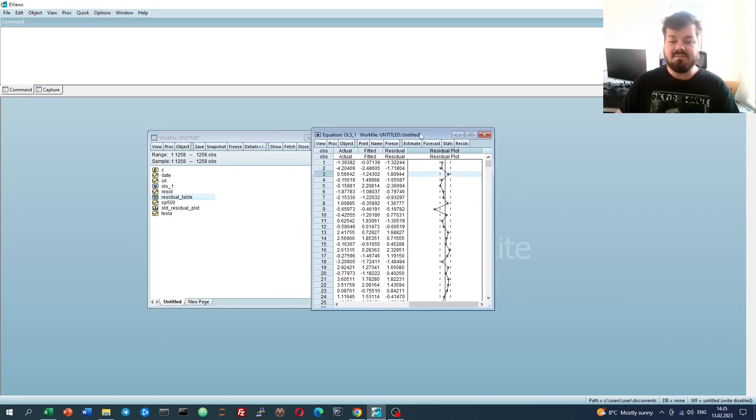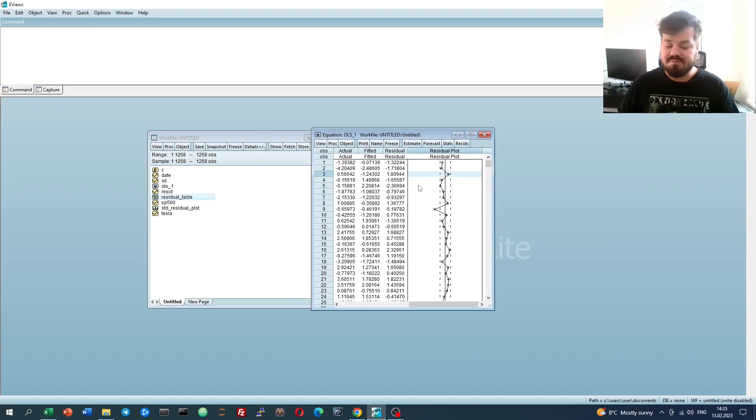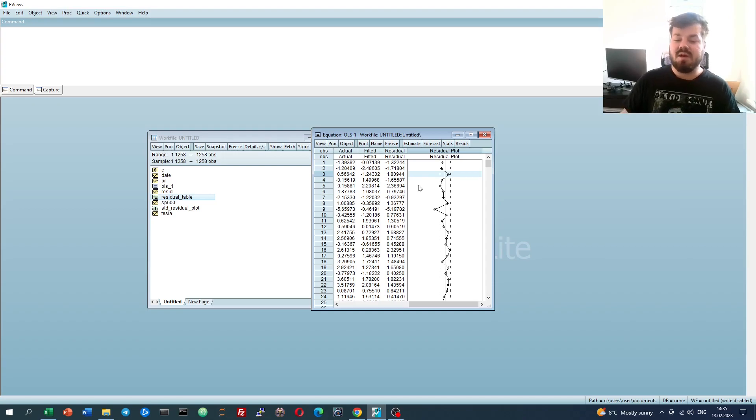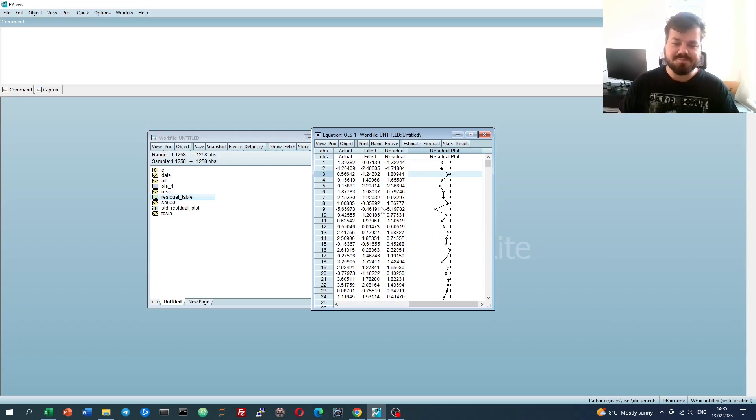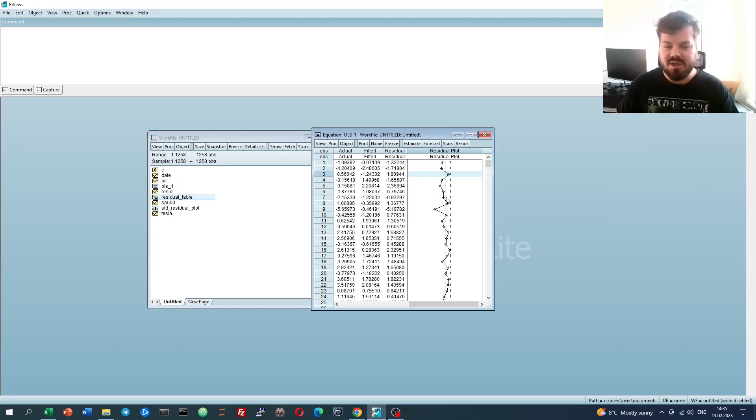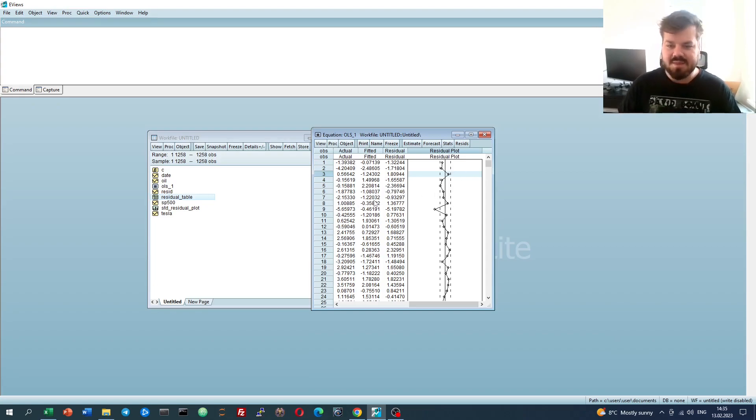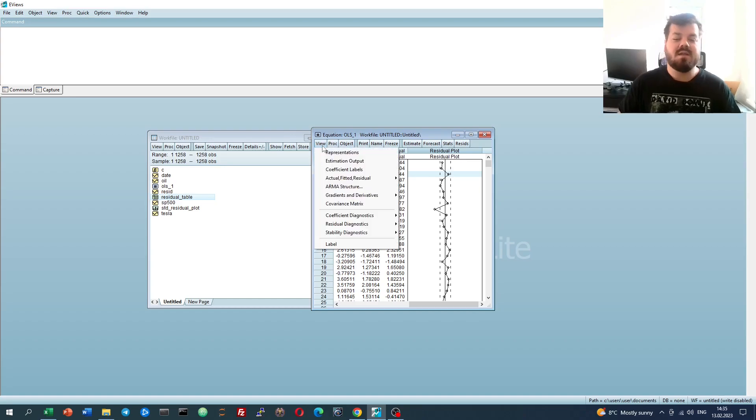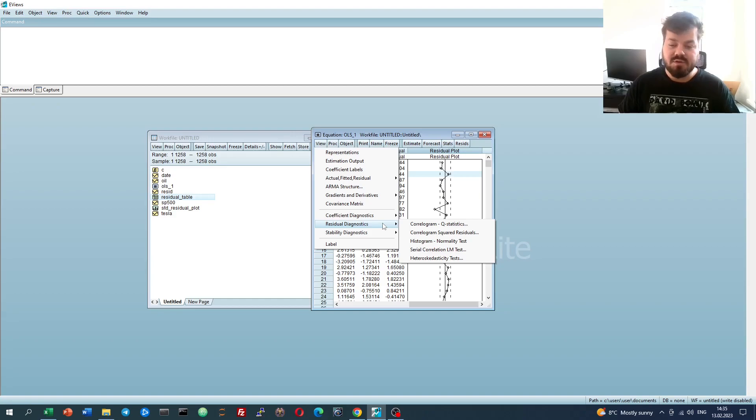This is a very common eViews command set to save either equations, tables, or graphs, so that you don't lose them and you don't have to code them over and over again. But what about the rigorous tests for autocorrelation? What other tests can we use apart from the Durbin-Watson statistic or just visually looking at the residual distributions? Well, we can go to View, Residual Diagnostics, and see a wide range of various autocorrelation and heteroscedasticity tests.